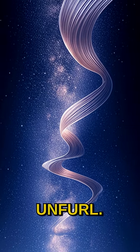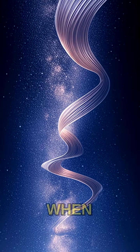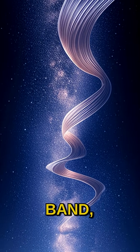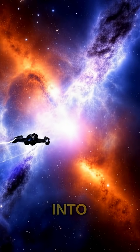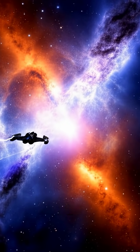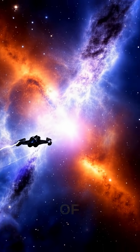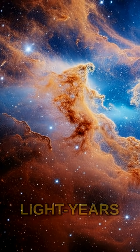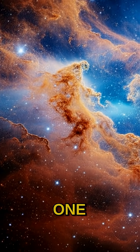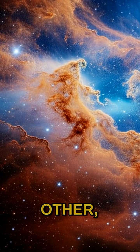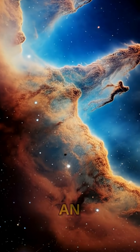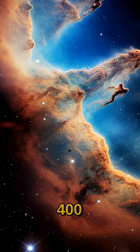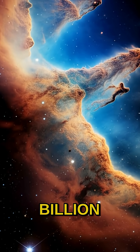When you look up at that starry band, you're gazing into the heart of our galactic home—a journey of about 100,000 light years from one end to the other, containing an estimated 100 to 400 billion stars.